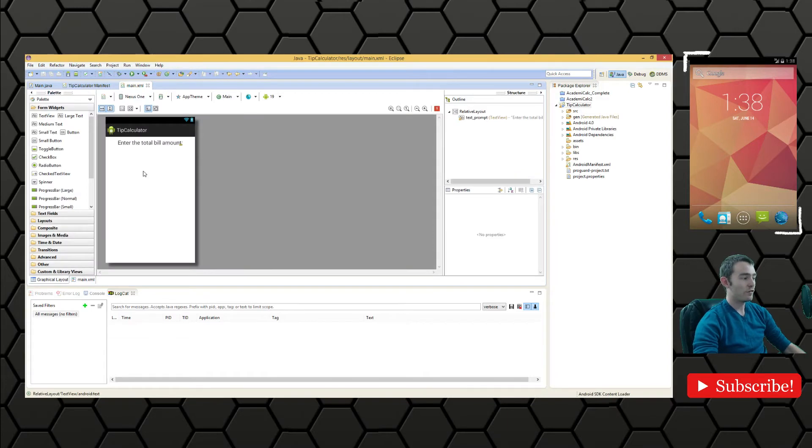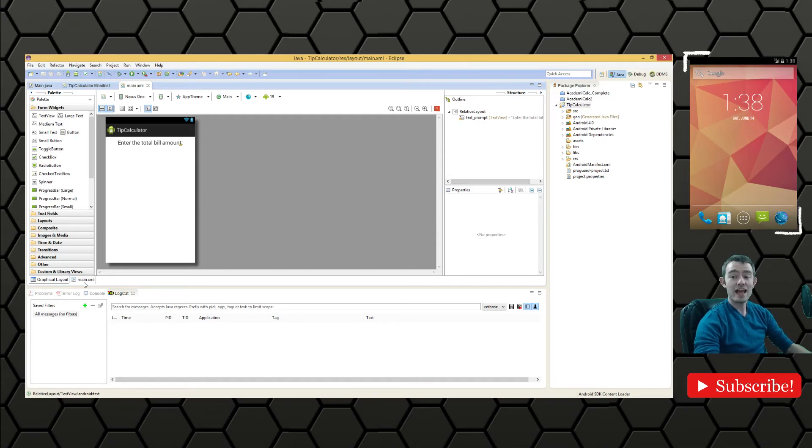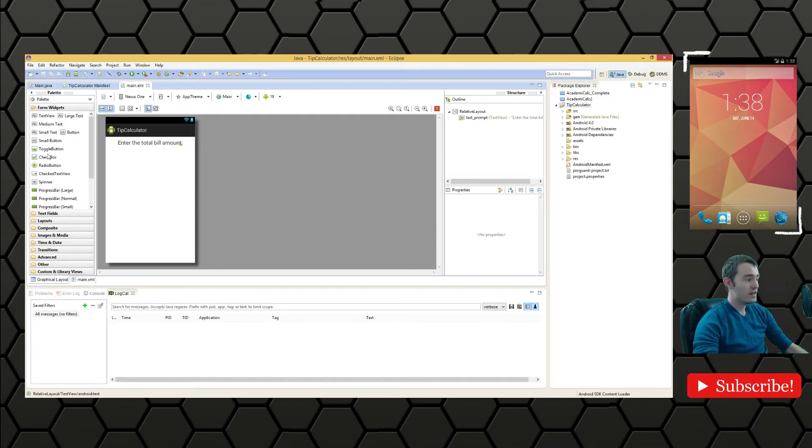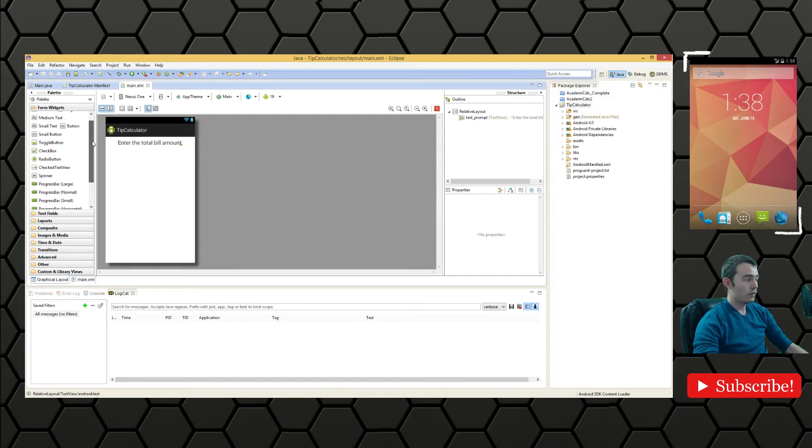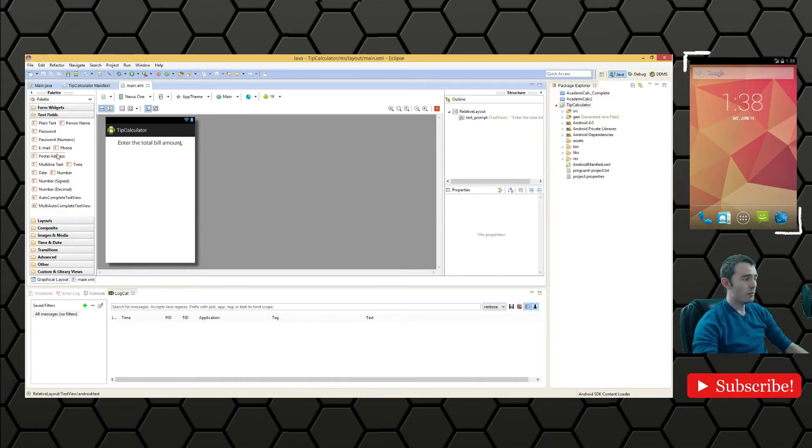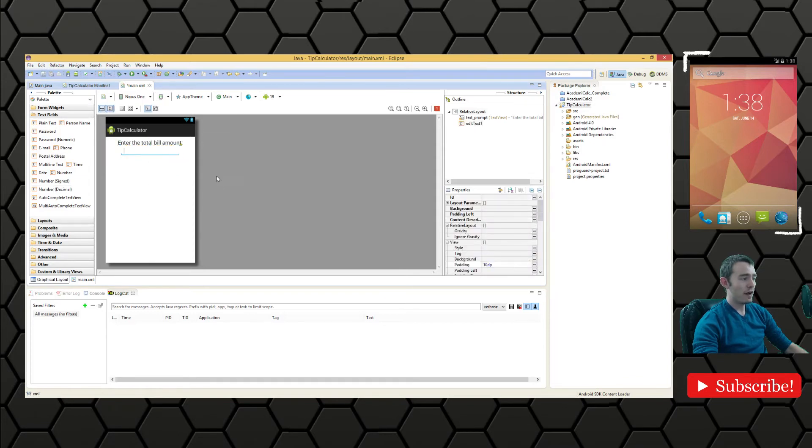We'll see we have that right at the top. Below there we're going to want to have an edit text where the user can input their own text. We'll actually drag this one from the form widget pane or from the palette pane on the left.